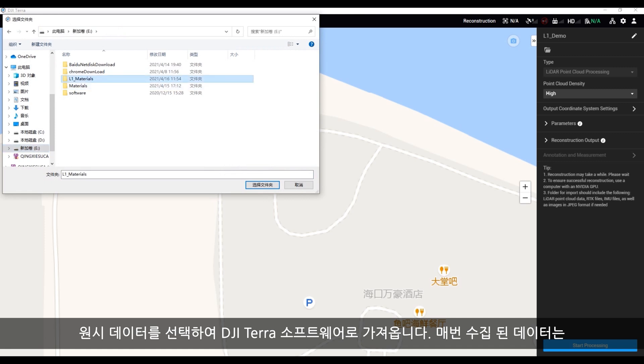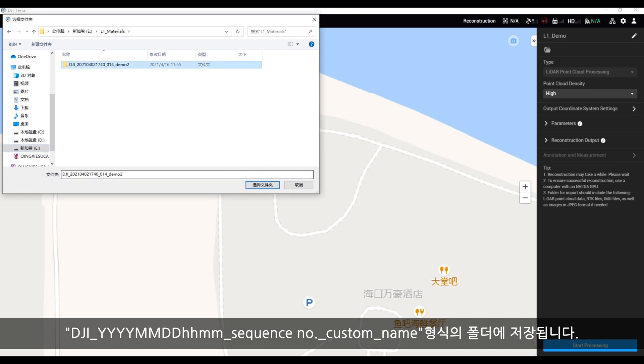The data acquired each time will be stored in a folder named in this format: DJI, year, month, date, hour, minute, underscore, sequence number, underscore, custom, underscore, name.